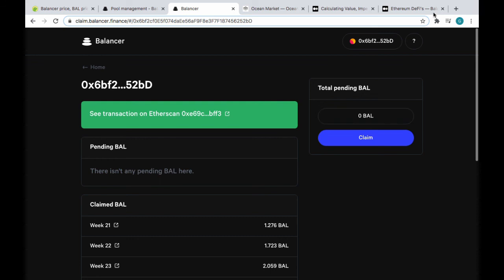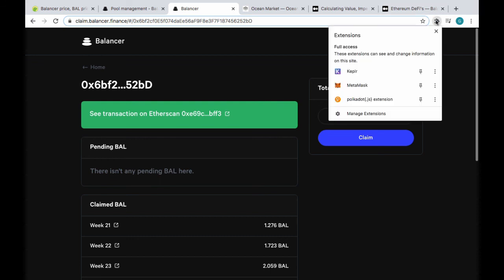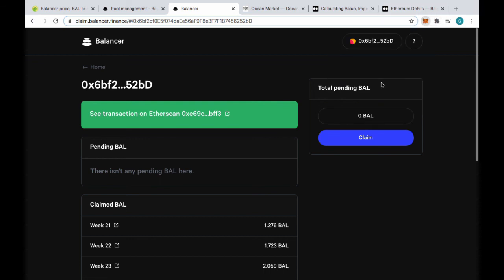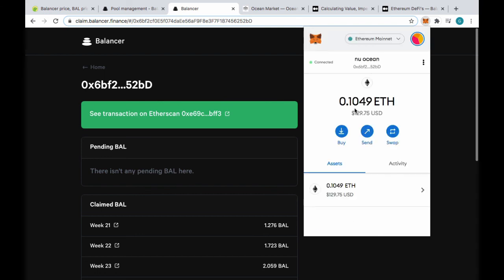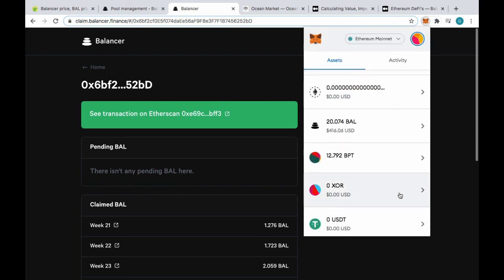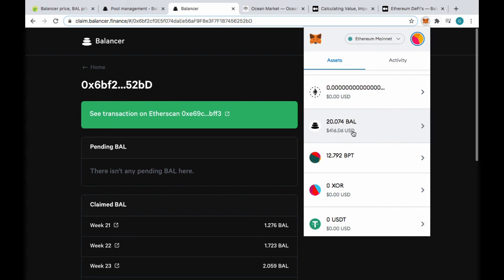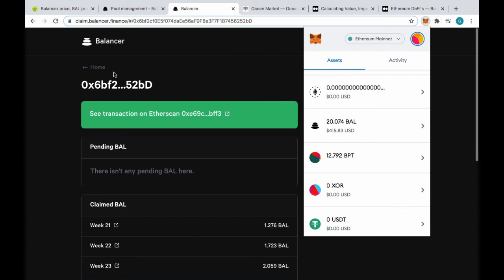It has zero Bal here. And I was airdropped some Bal before in this wallet a long time ago. I have no idea what's in this wallet. I don't think very much. But yeah, there we go. So I got 20 Bal tokens. And I've got my BPT, my Balancer Pool tokens that are still in Balancer, still passively earning Bal tokens and fees.